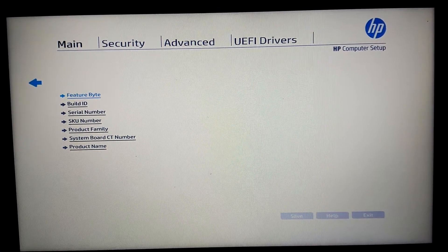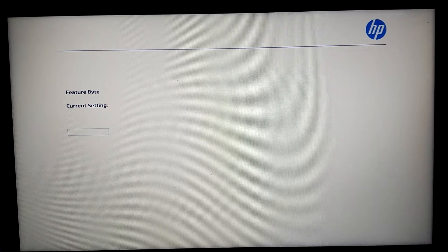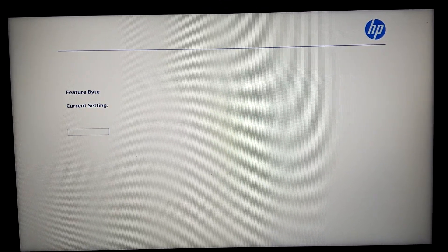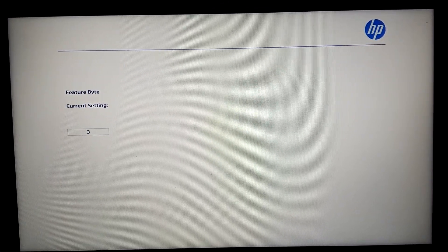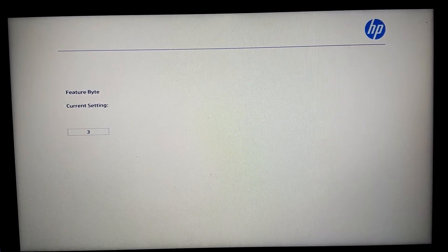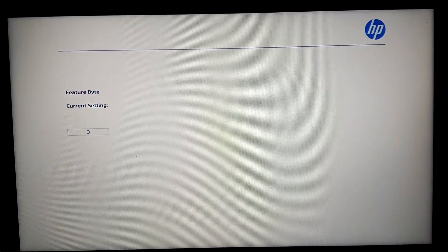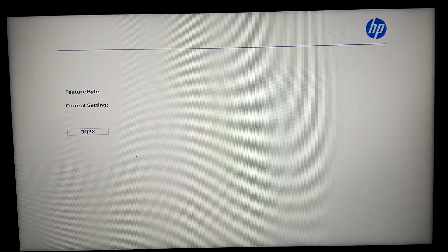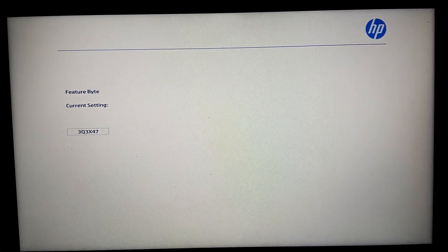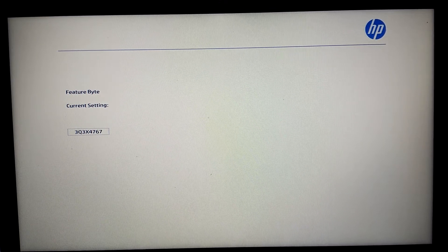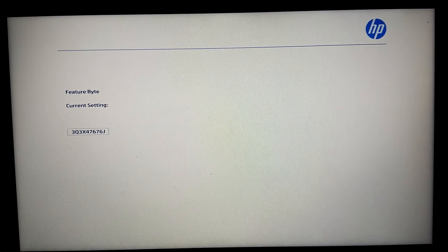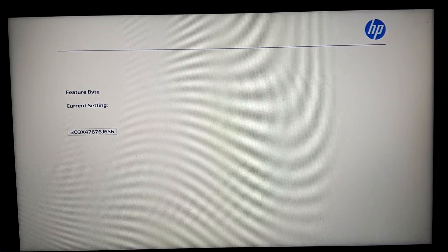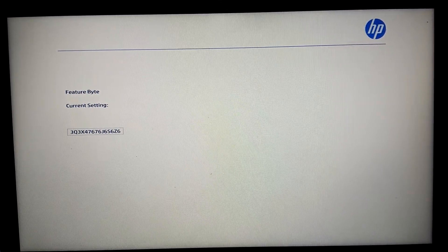We hit Enter on 'Set Machine Unique Data,' and here we have the first one: Feature Byte. We hit Enter — there's no current setting, no number there. Let's enter it manually. I have the missing numbers printed in front of me, so I just have to enter them using my keyboard.